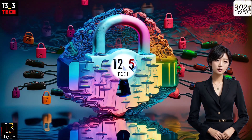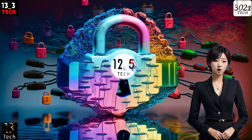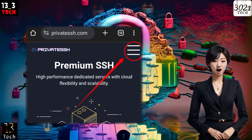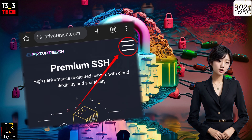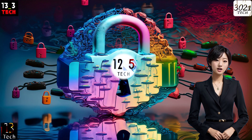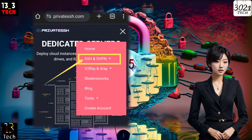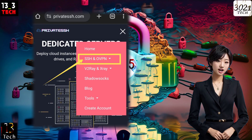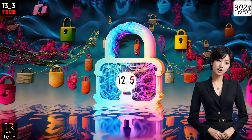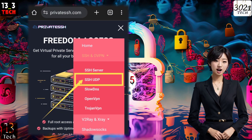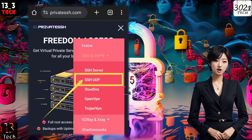Step 2: Once you're on the homepage, look for the hamburger icon at the top right corner of your screen. Click on it and a menu will appear. From there, select SSH and Oven. In the list of server protocols that appears, click on SSH UDP to proceed.